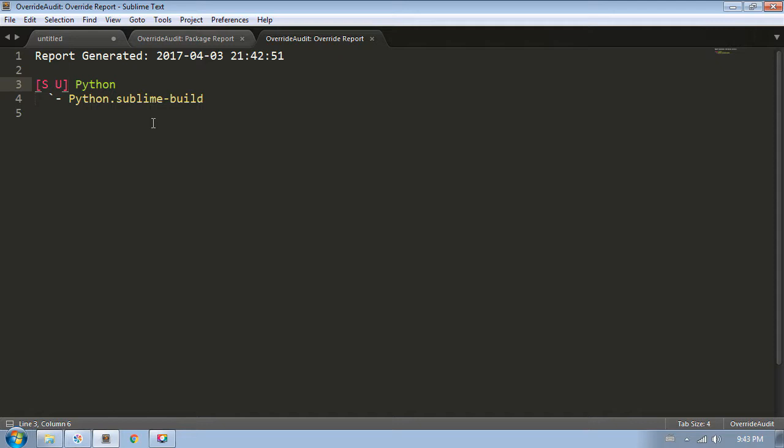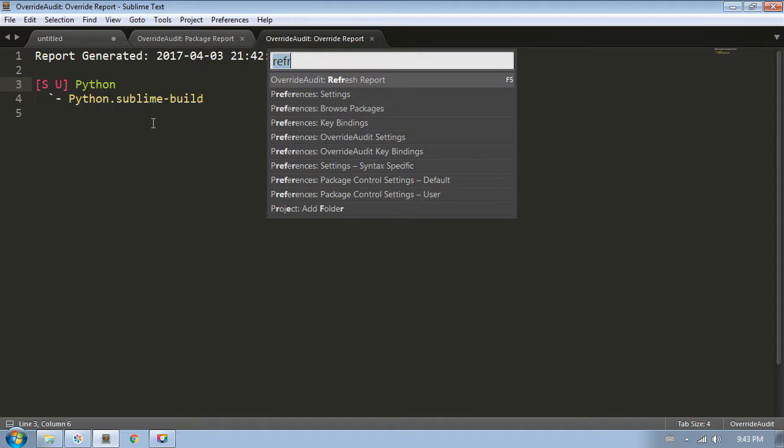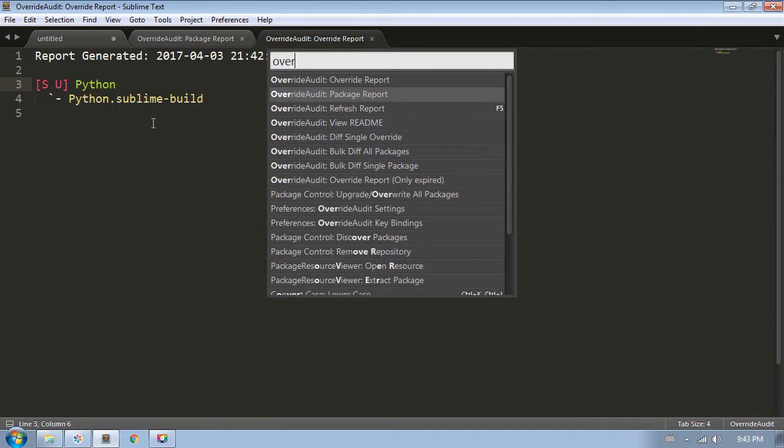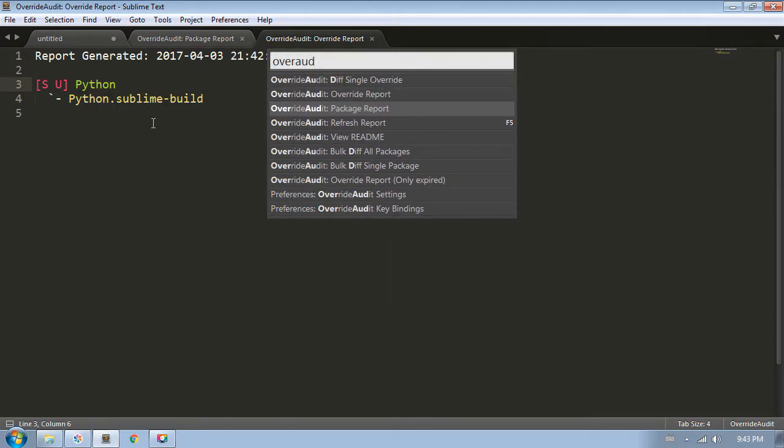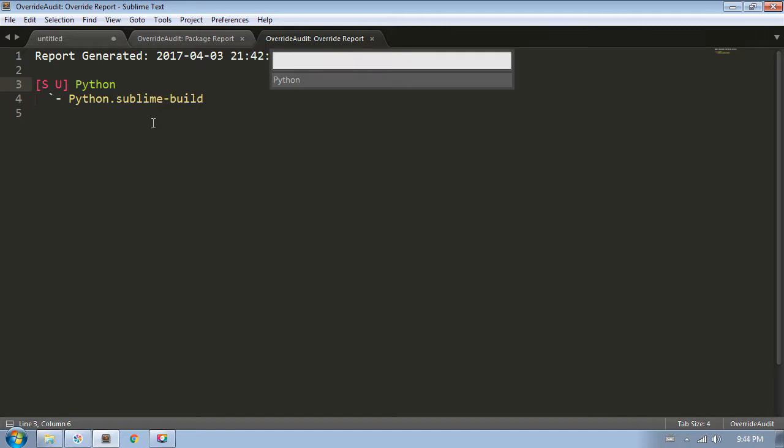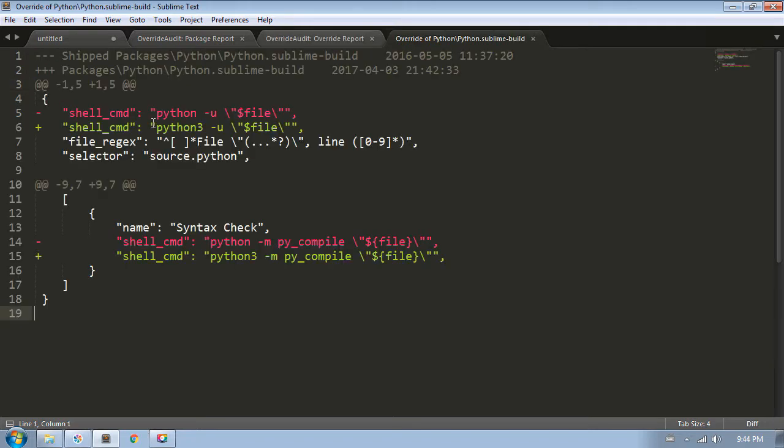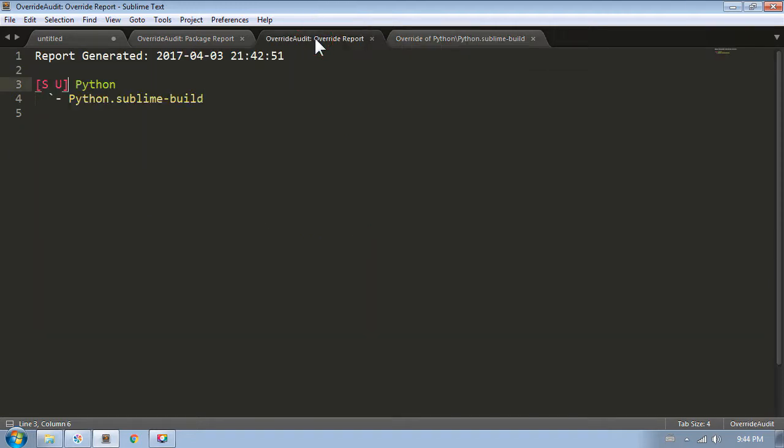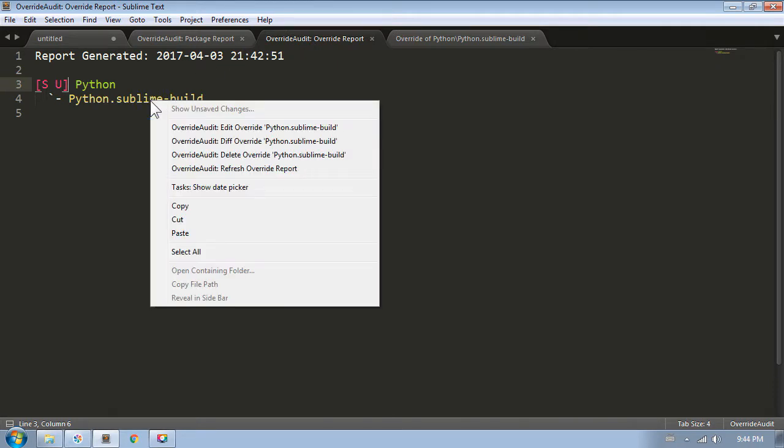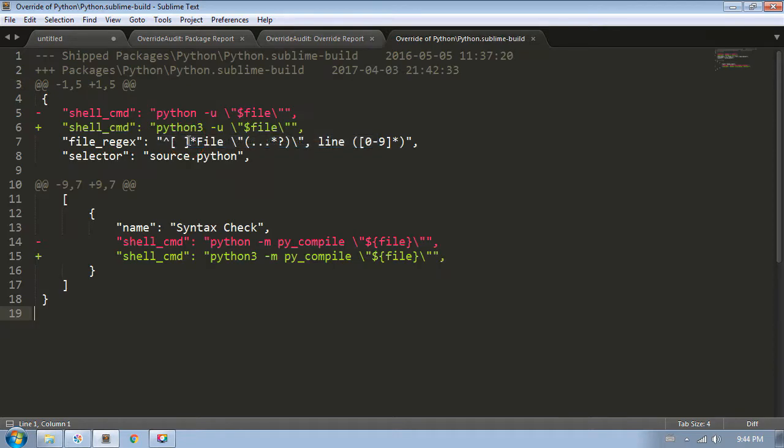Now that I know there's an override, I might want to know what exactly my override contains. I have a few options here, so let's cover all of them. First, I could use the command to diff a single override. I get prompted to select the package and then the override, and I get this diff view that shows the changes between my file and the underlying file. If I switch to the override report, another way I could do this is to right-click on the override and choose the diff override button. It brings me to this same window.